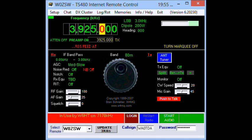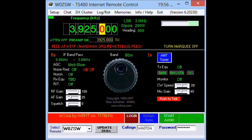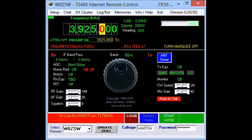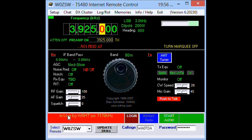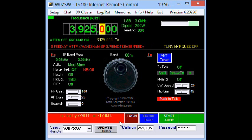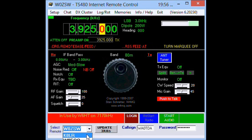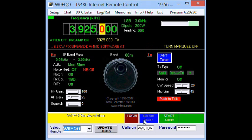Here we're taking a look at the TS-480 Internet Remote Control. This is the W4MQ software, and the station we're looking at is W0ZSW. You can see that the station is in use by W6HT on 7170 kHz. This station isn't available for us to use, so we'll use the drop-down menu and pick another station. W0EQO is available.